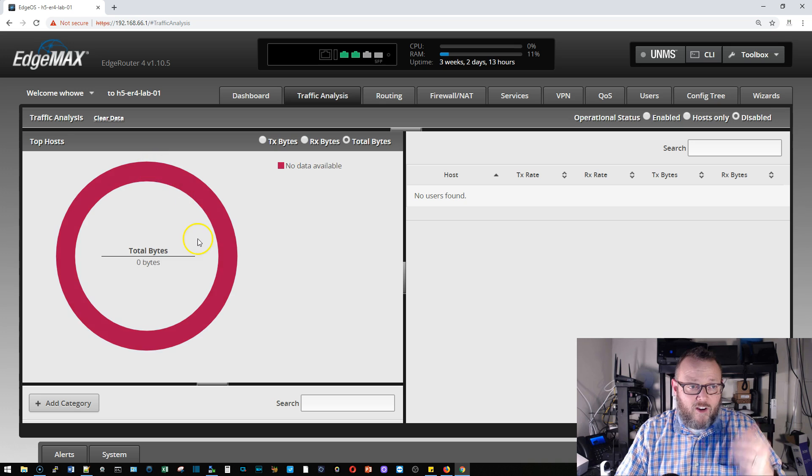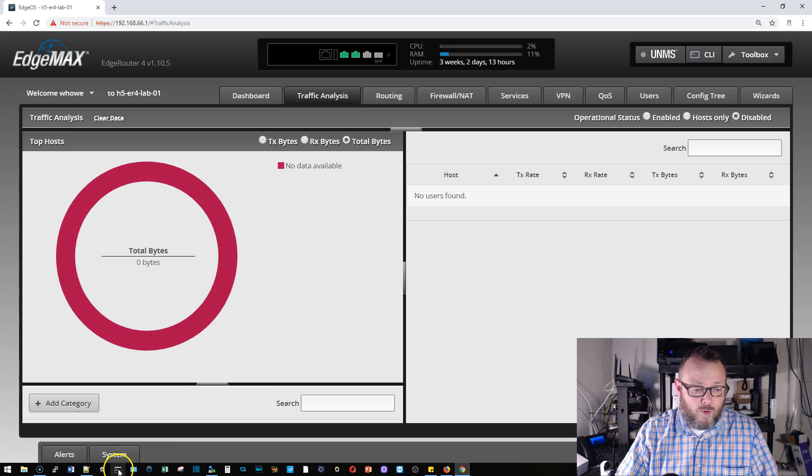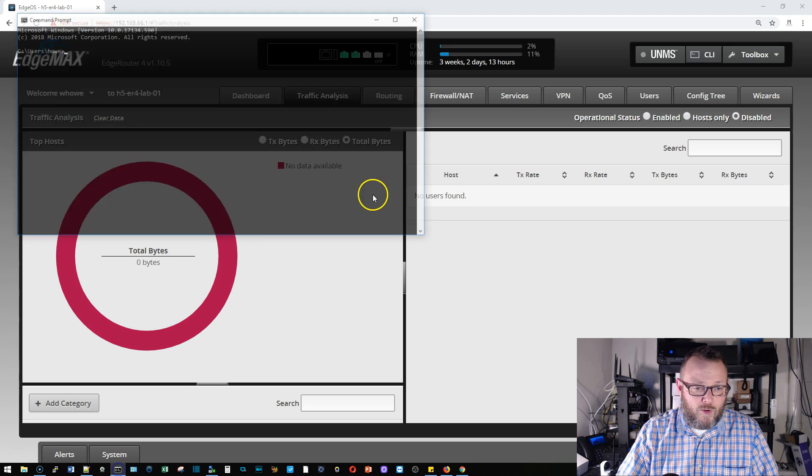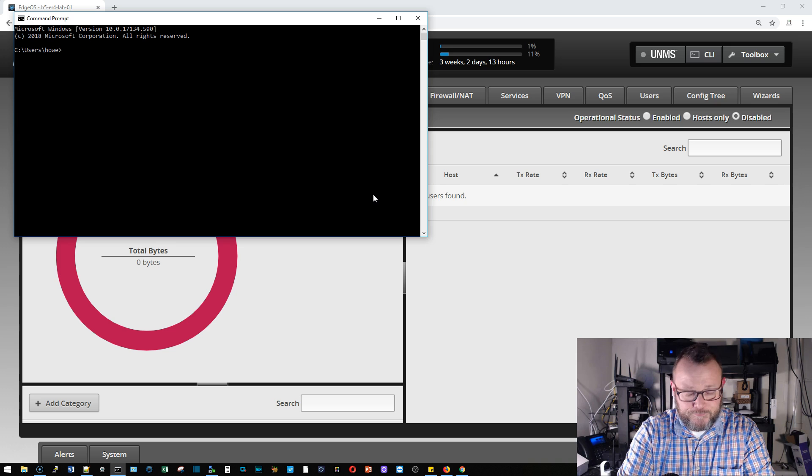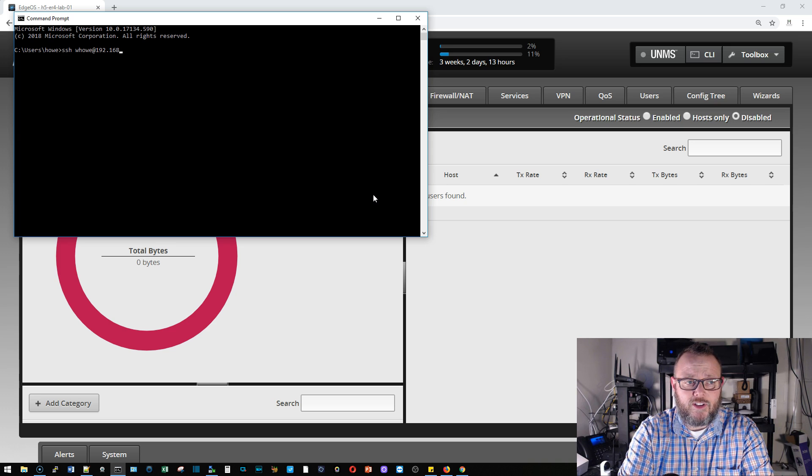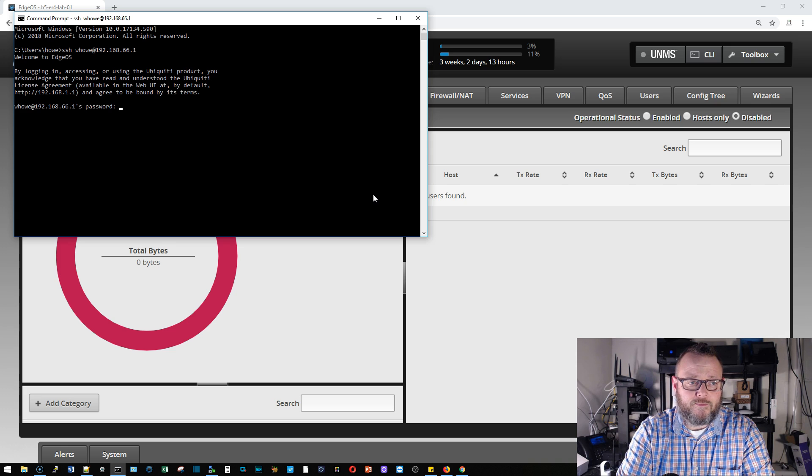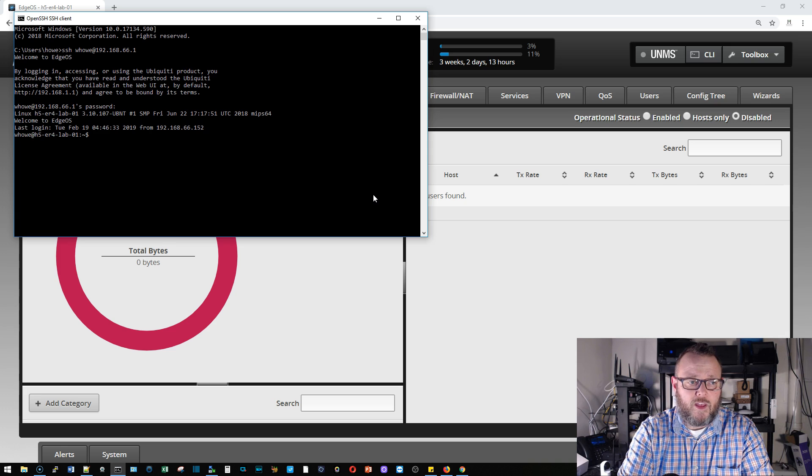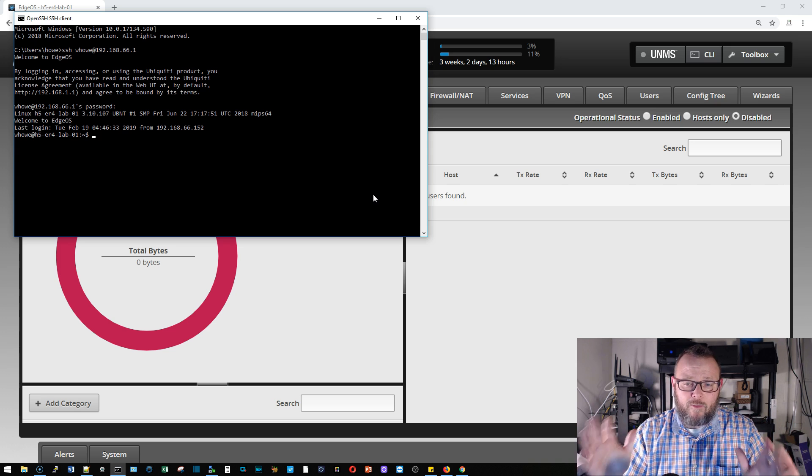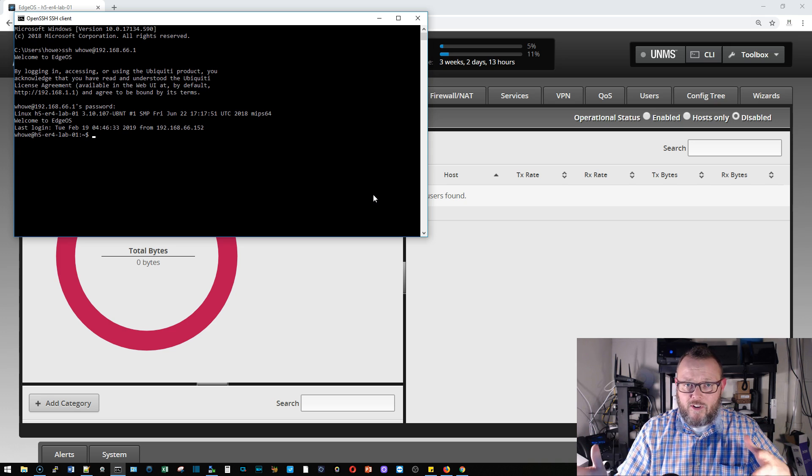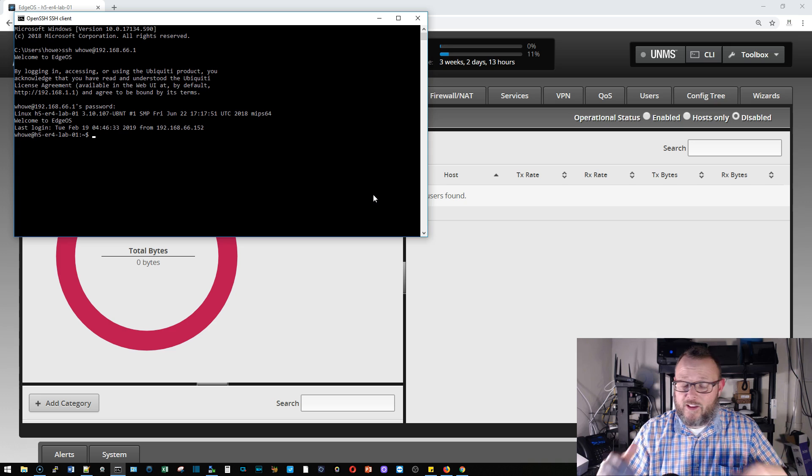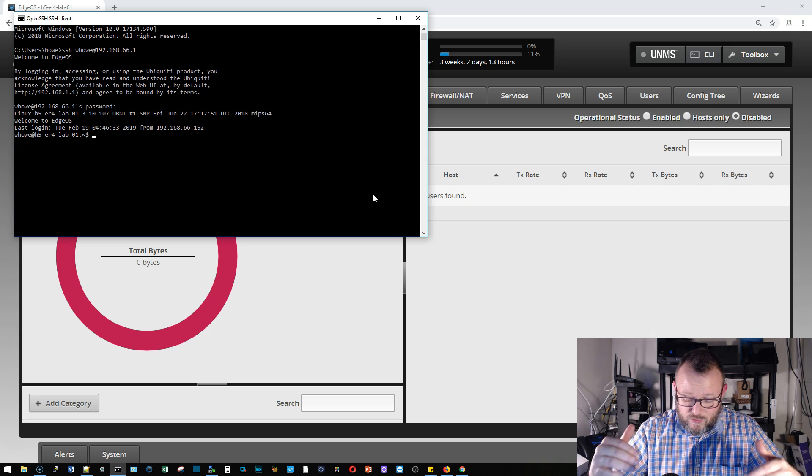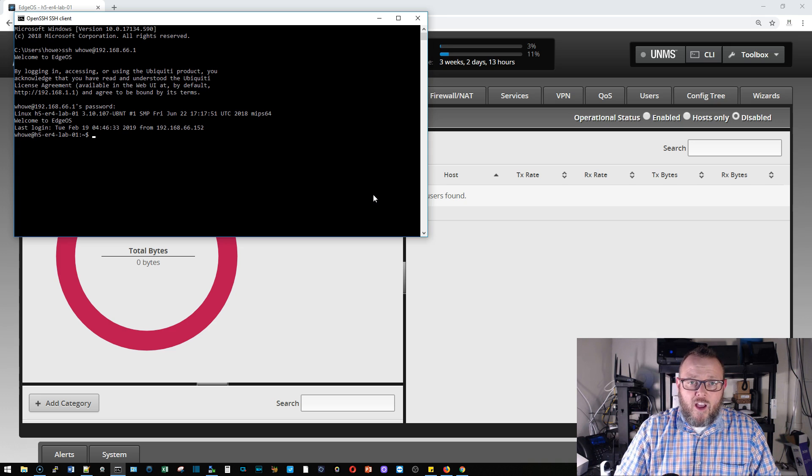We have our EdgeRouter, this is the EdgeRouter 4. I'm going to open up a command prompt and SSH into the router. All right so now I'm at the command prompt of my router. You may have remembered another video where I said don't fear the command line. That's right, do not fear the command line.